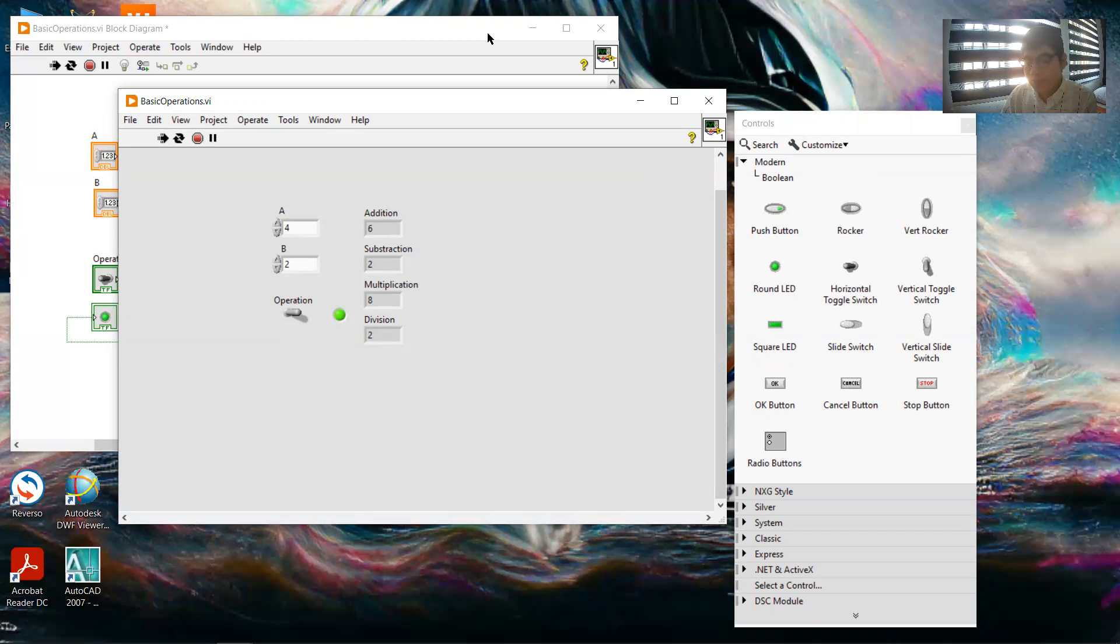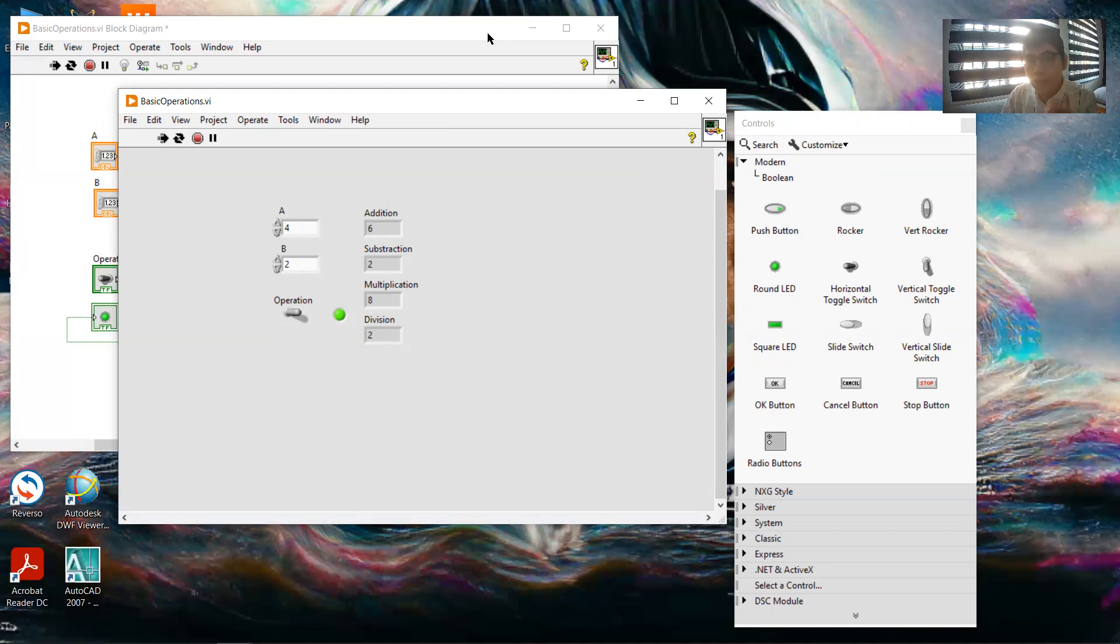This will be all. This is an example of how to do basic operations in LabVIEW.